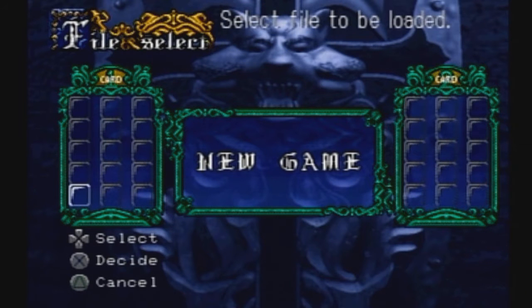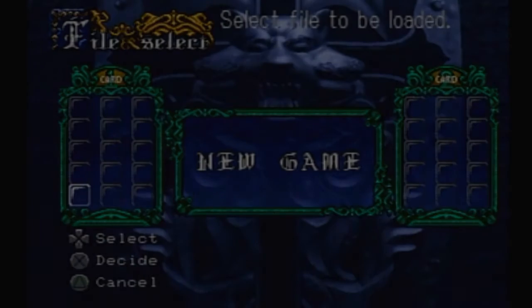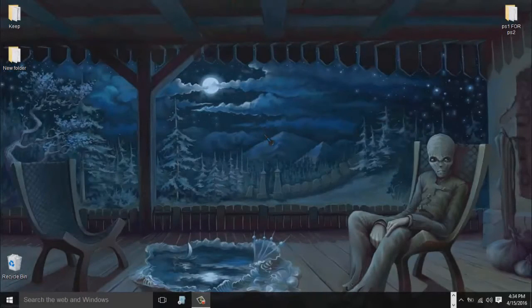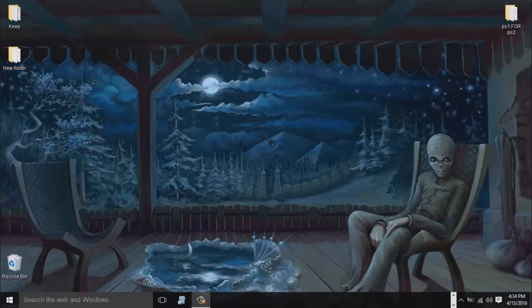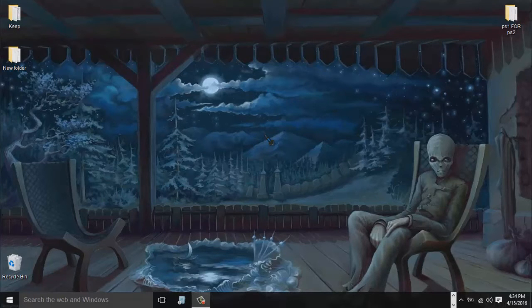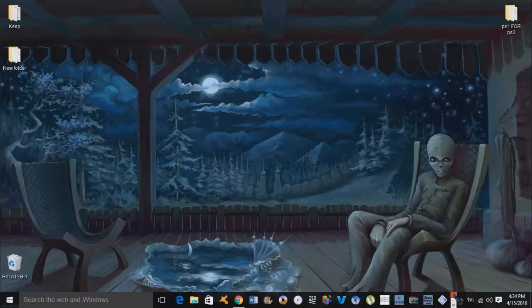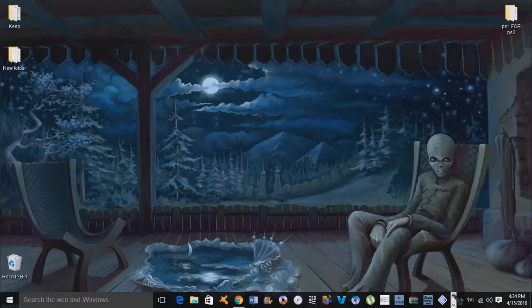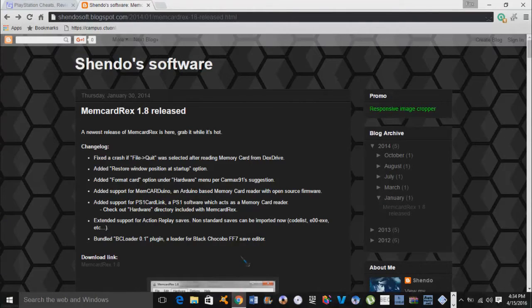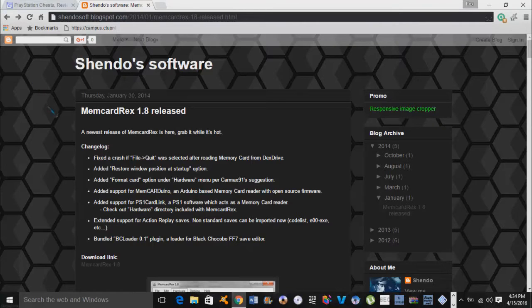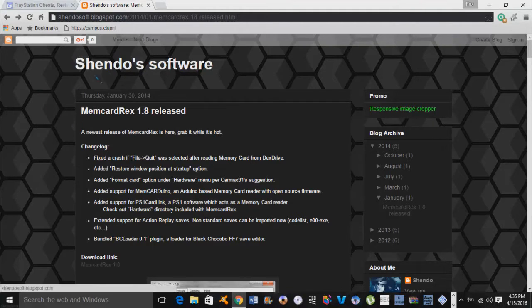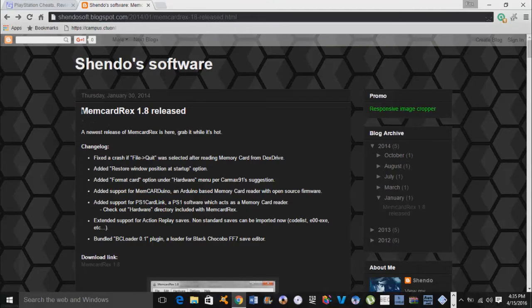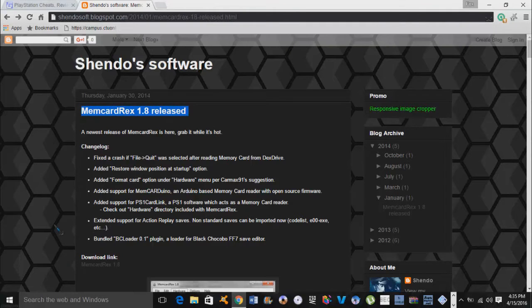Okay guys, so the first thing we're going to do is download this one program. And yes, you heard me right, just one program is needed to do this. It's actually funny, this is probably my first time ever in one of my tutorials using one program. Here's the website we're going to grab our program, this is Shendo software. This will be under the description guys, so don't worry. The program is called MemCard Rexs 1.8 released.